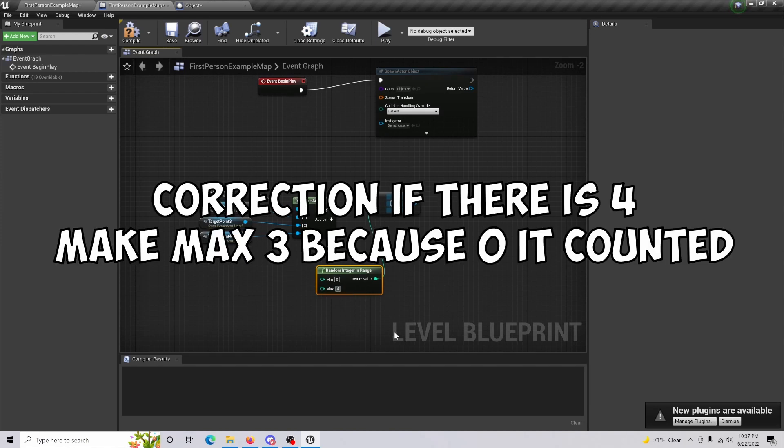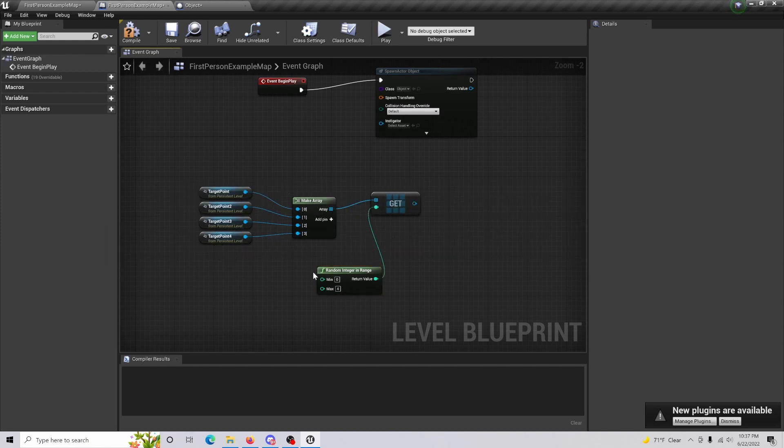We are just going to go with a max of four. So one, two, three, four, one, two, three, four. You want to have those the same because that's what's going to be going through those options.